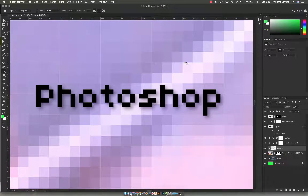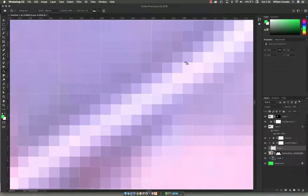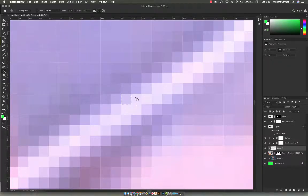Welcome to Photoshop. In this 30-second video, you will be introduced to the basics of Photoshop. Photoshop starts with an individual pixel, and pixels can change color.